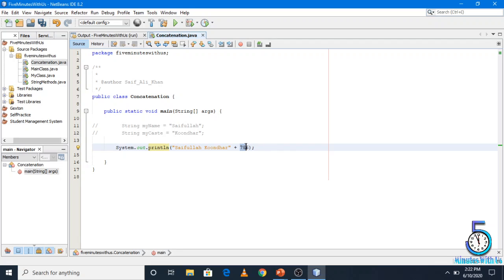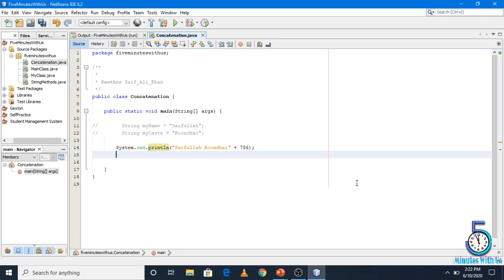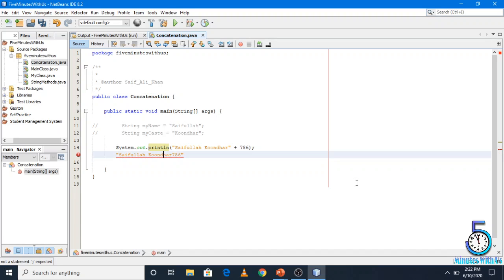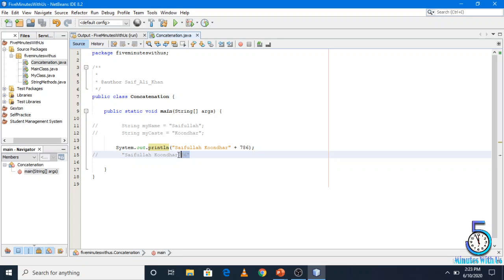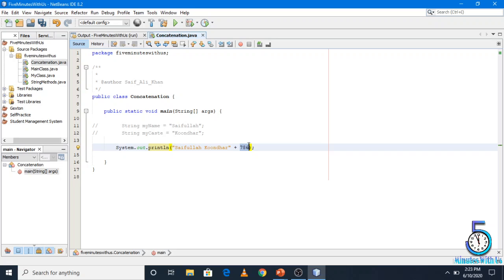786 is a direct number, but in the Java compiler, 786 is converted — the double quotation marks convert 786 into a string. So the Java compiler converts 786 into a new string, and it is then printed as a string.